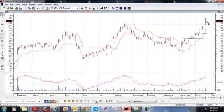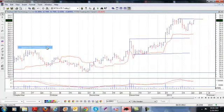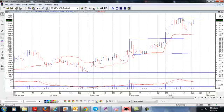QIHU, the Chinese internet company. I'm looking to buy some more here if it can break out and my risk is down to here.